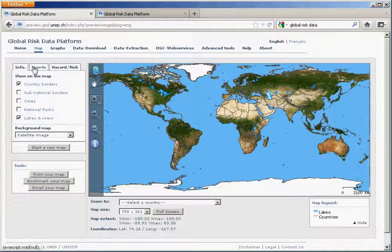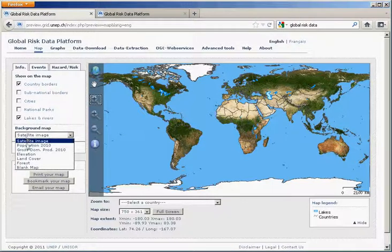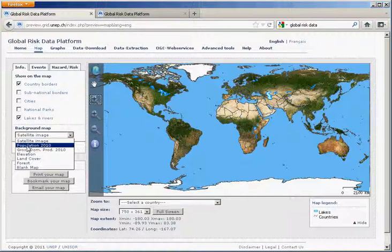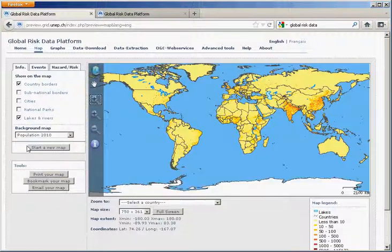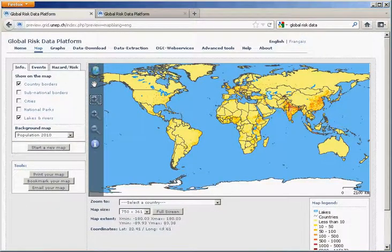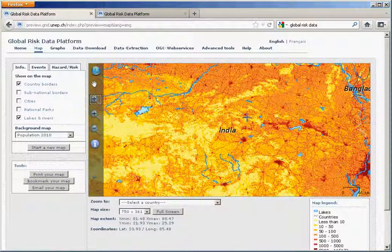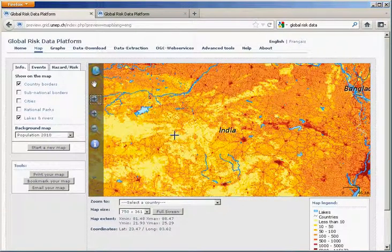You can have here the different tabs, for example, changing the background. You have here the population, for instance, and with this navigation button, you can zoom on a specific area to look at more detail and zoom in a specific area.